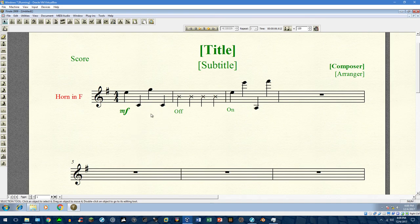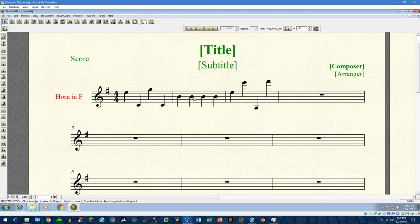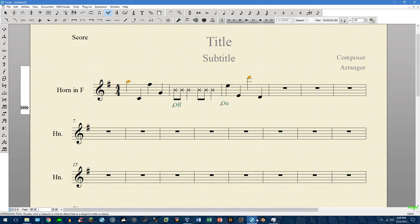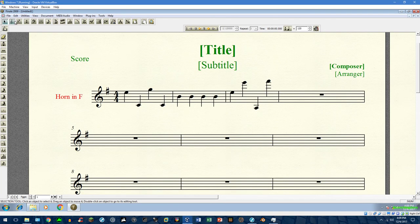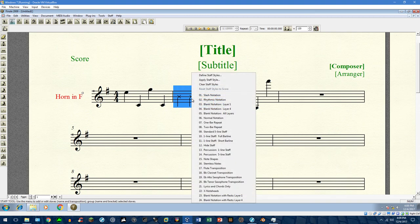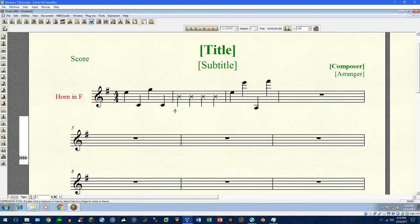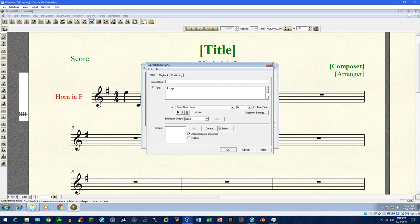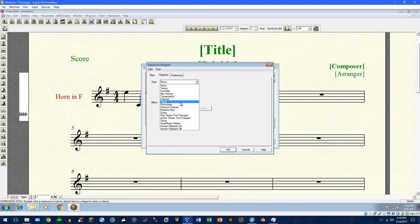Let's start over and clear this out. The second, faster method works on version 2009 but not on version 25 — unless someone can show me otherwise. Let's make the X noteheads as before, then go into the Expression tool. We're going to create two new expressions. Name the first one 'clap,' and under Playback choose Patch.